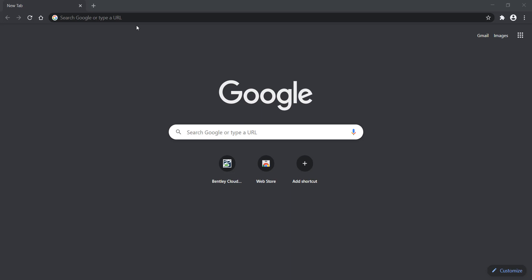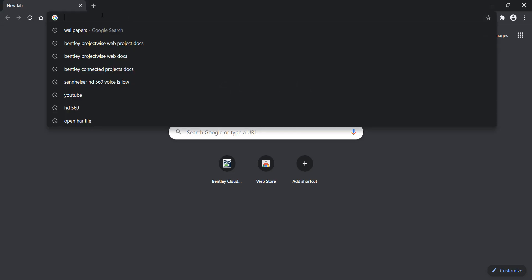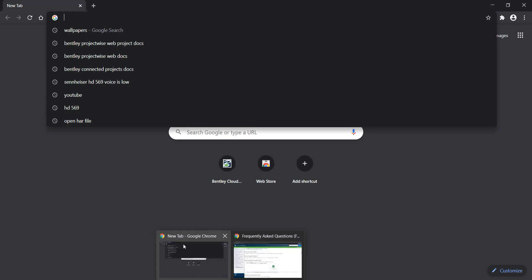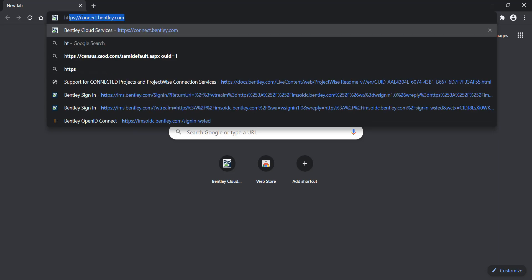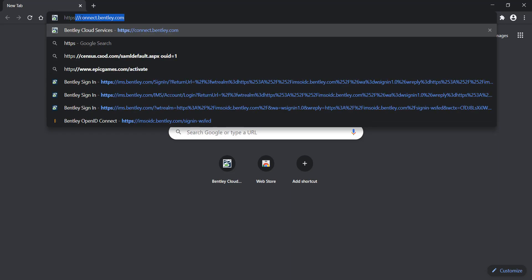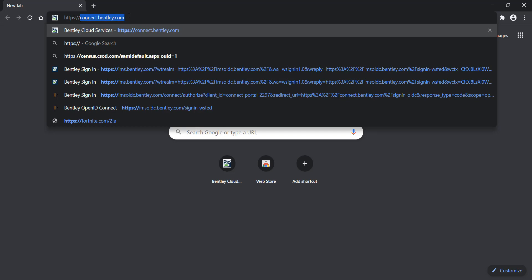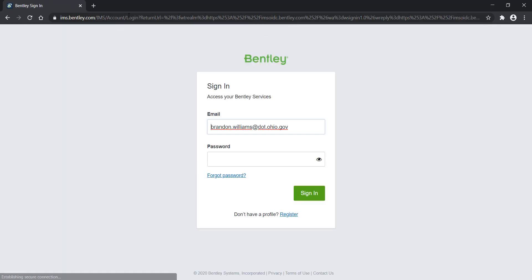So how do we get to ProjectWise Web? One way to get to ProjectWise Web is opening up a web browser. Chrome is the recommended web browser for this. We can go up to our URL and type in HTTPS, and as you can see I've been there before, but HTTPS Connect.Bentley.com. If we hit enter, it's going to take us to a web page.